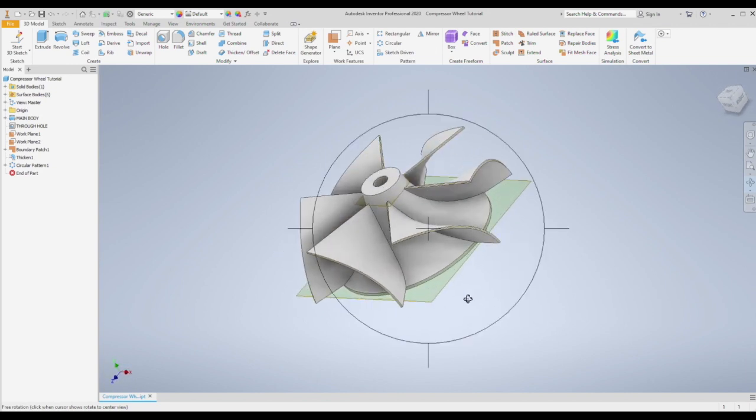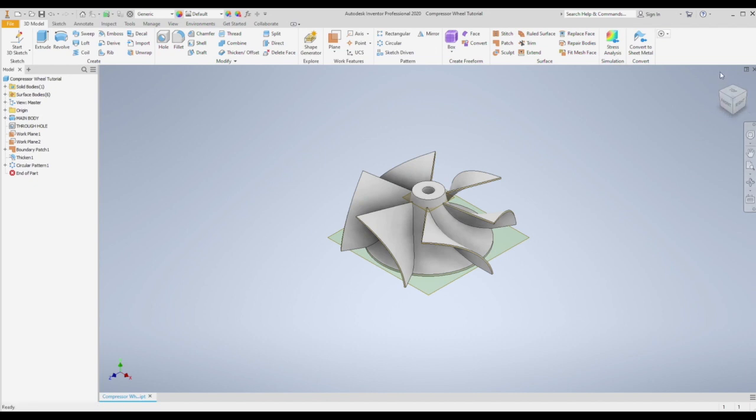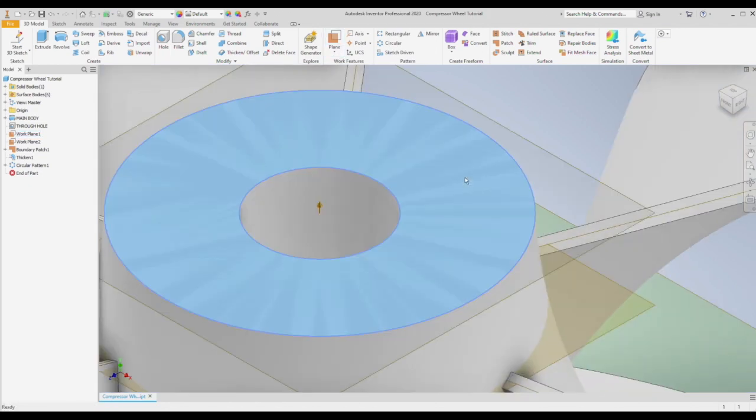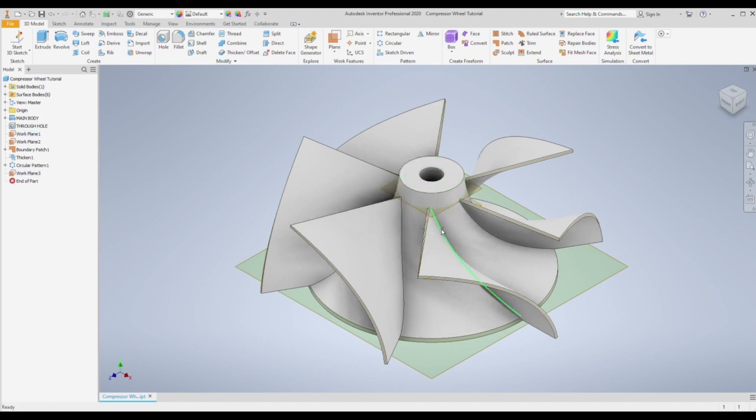We essentially just need to repeat the process for the secondary vanes. The leading edge of the secondary vanes starts a little bit lower than the primaries so we're going to create a new offset plane. That's going to be 10 millimeters from the top surface.